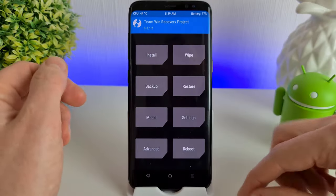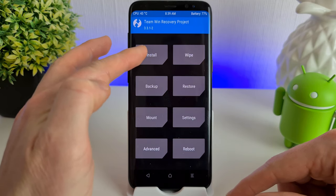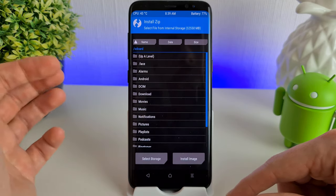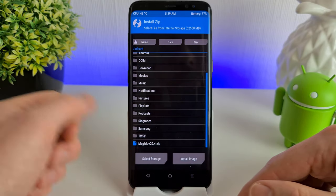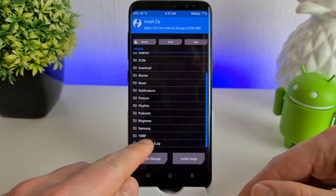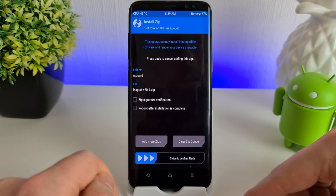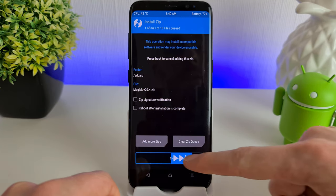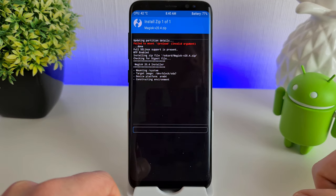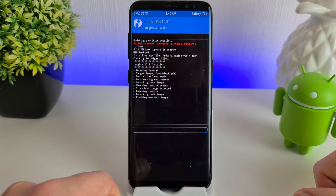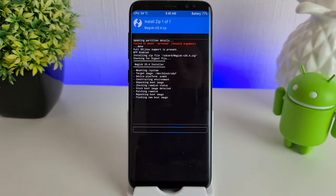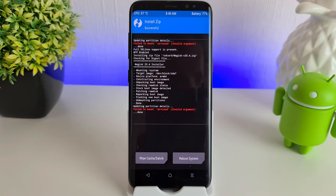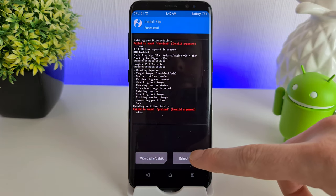Now we're going to install the Magisk zip file. Click Install, and we should see here at the very bottom the zip file we've just copied across. Click on that and swipe across to the right to install it. Once we're installed, just click Reboot System.